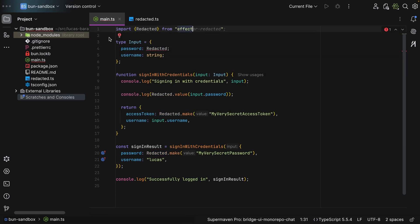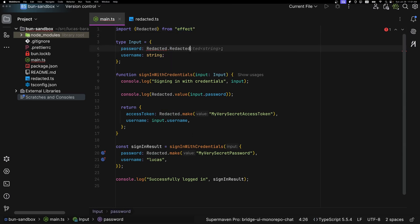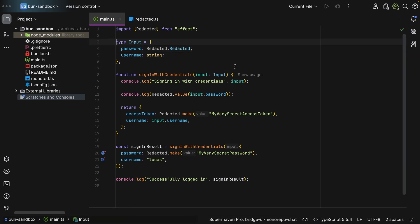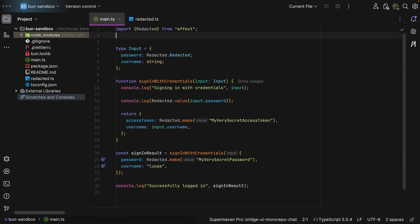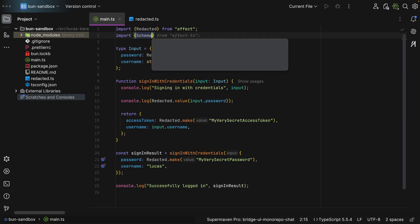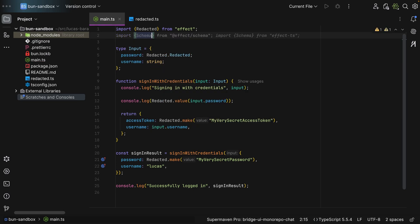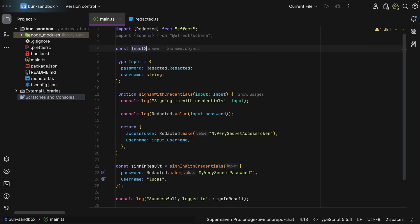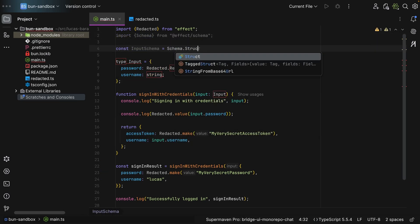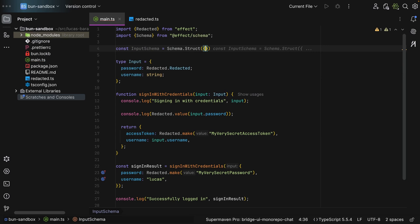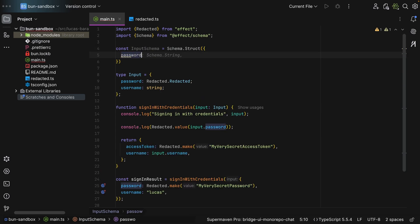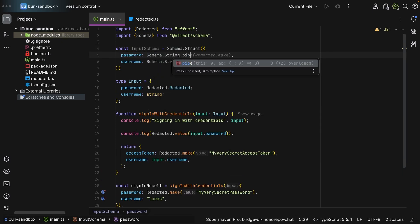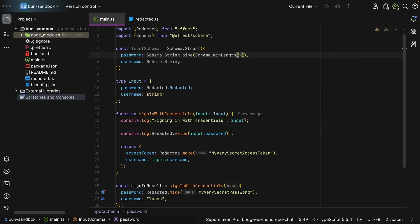Now if you use effect, effect comes with its own utility. So if I import redacted from effect, as we can see everything is the same except for the type - we need to access the type in the namespace. And that's it. The nice thing about using effect is if you're using effect schema. So schema from effect schema, and let's say you create the input schema - schema.struct, the password is a string and then min length 8.